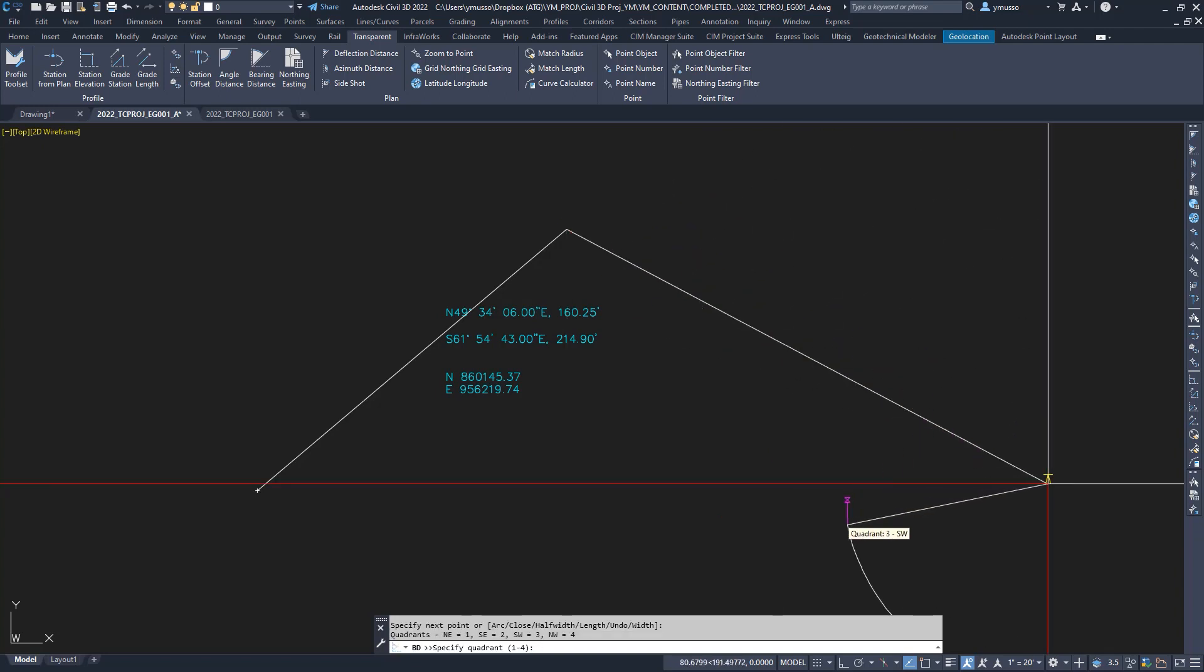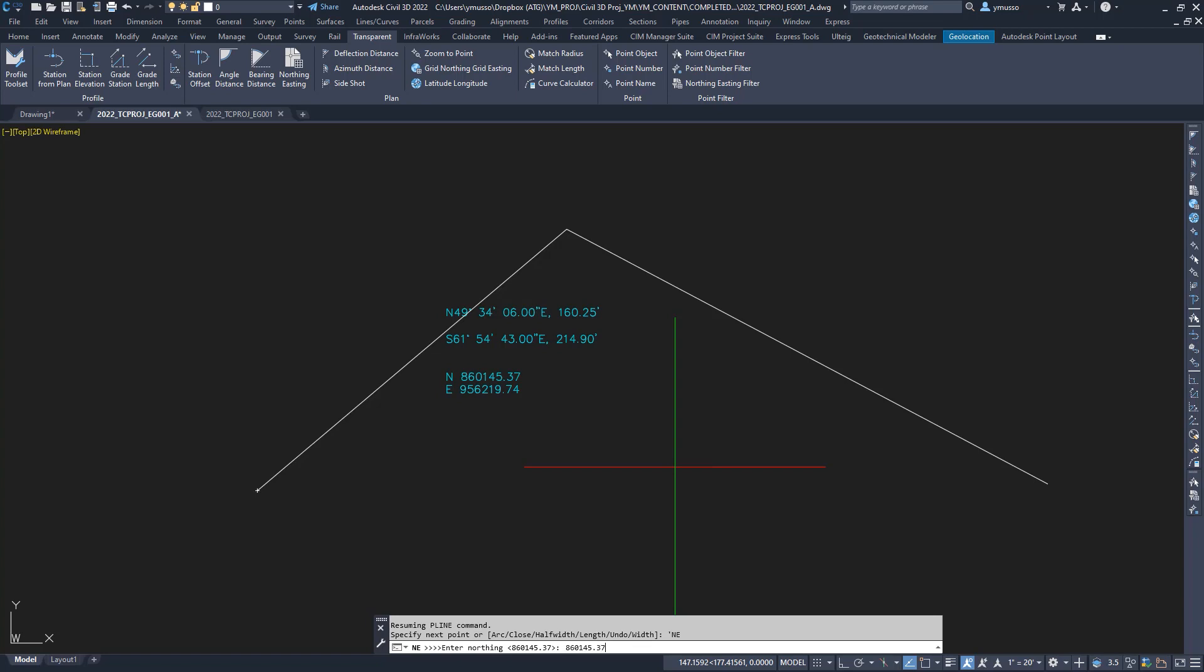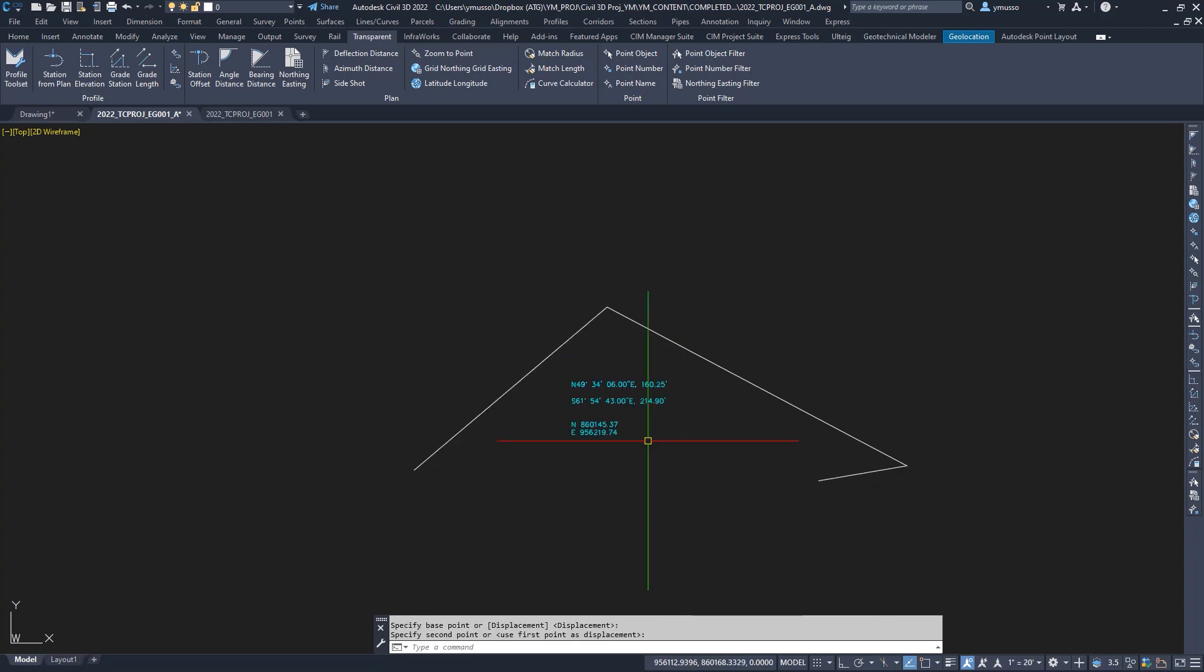Still in the polyline command, select the transparent command northing easting, or type apostrophe NE, enter, type in the coordinates. Click once to exit the transparent command. Click again to exit the polyline command.